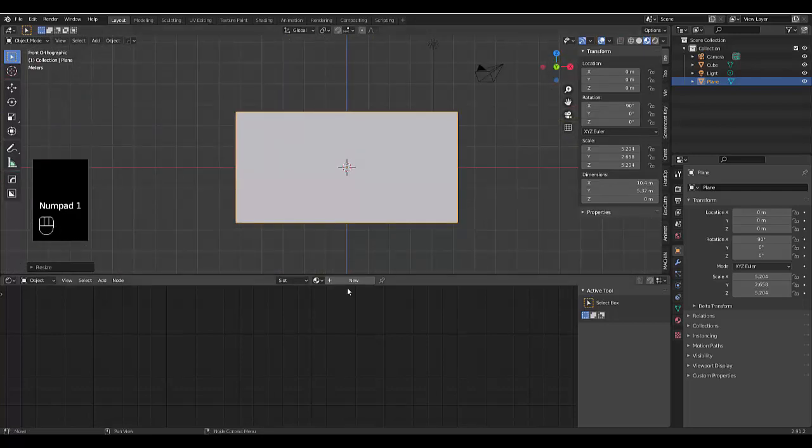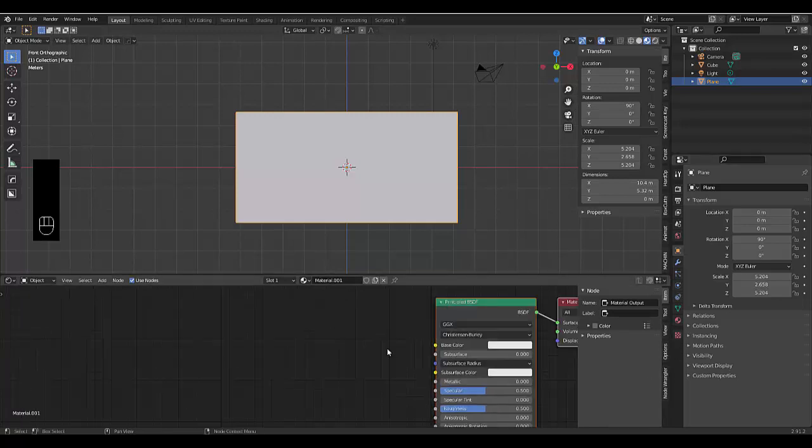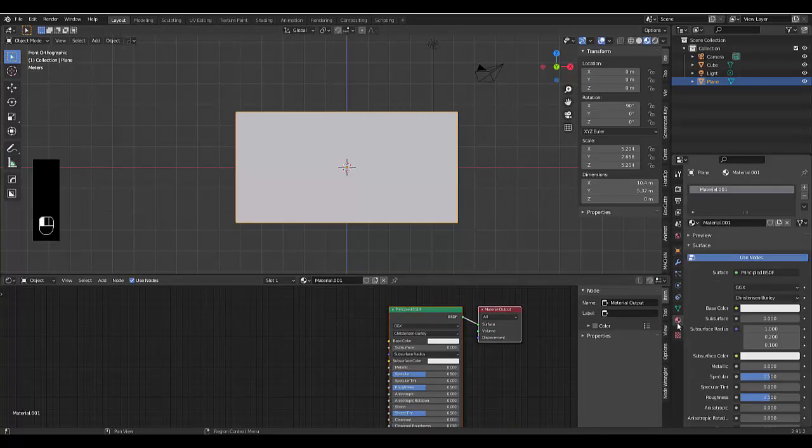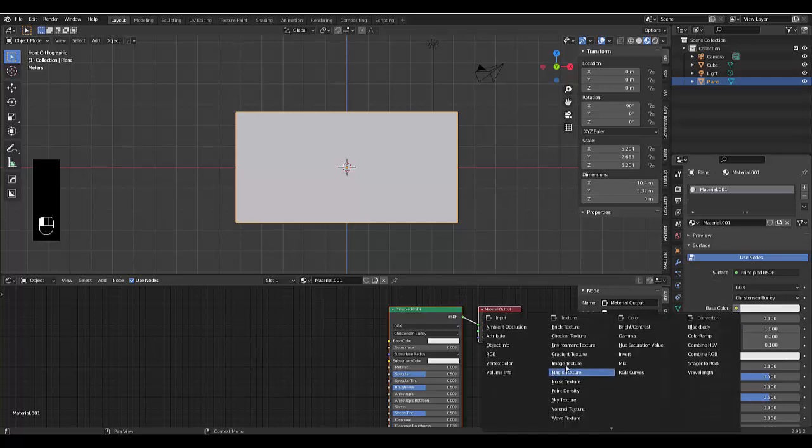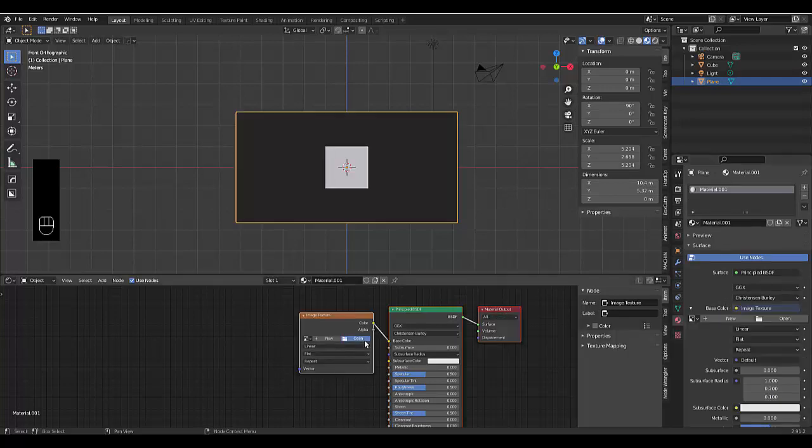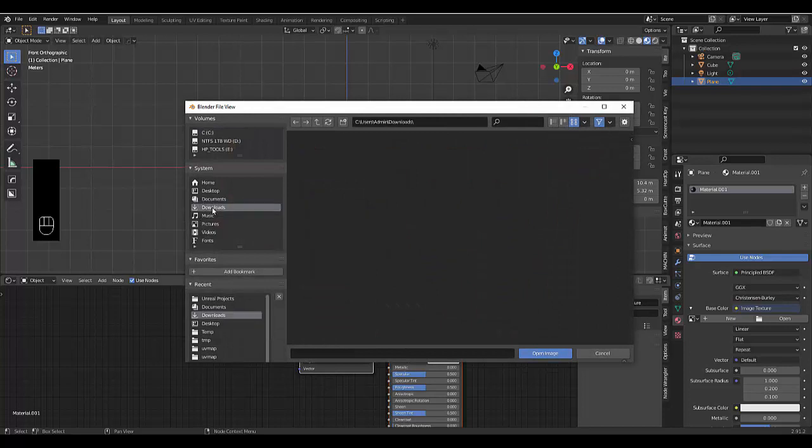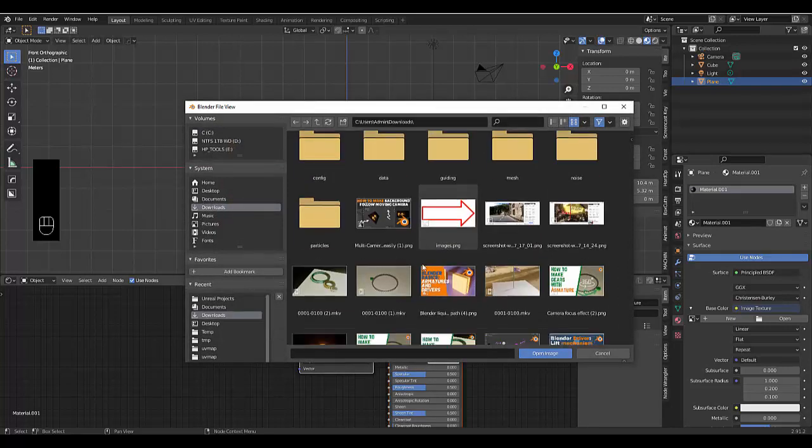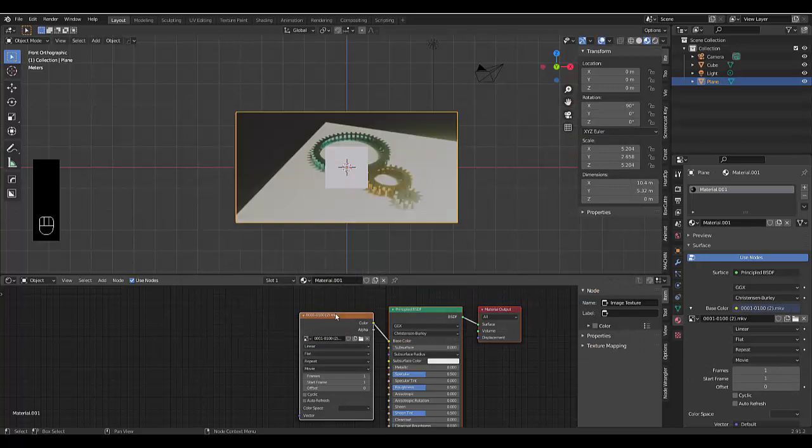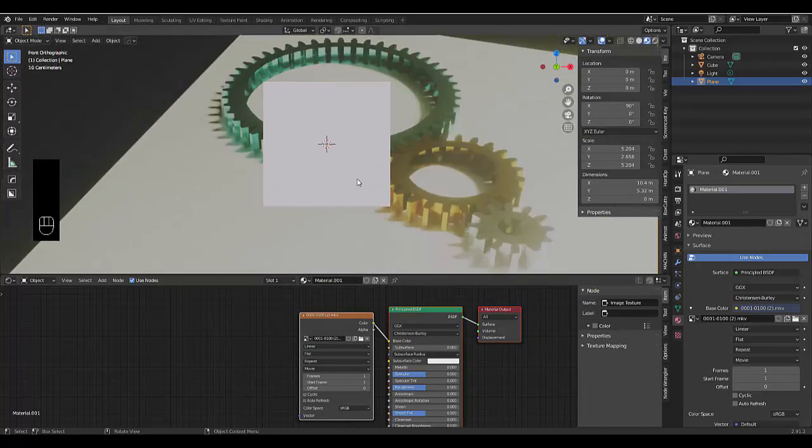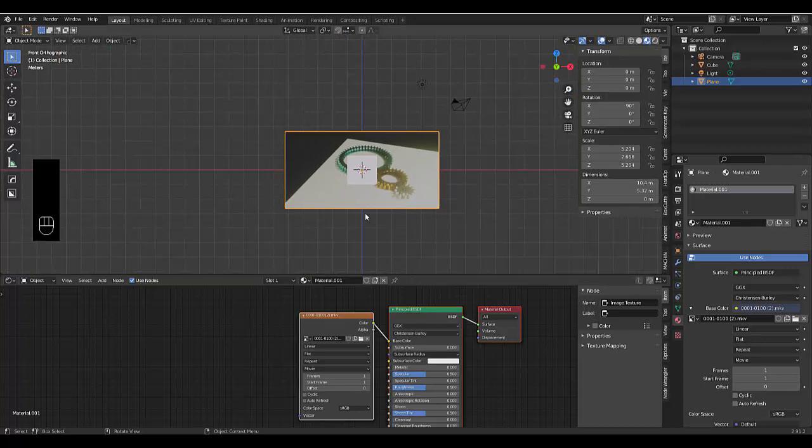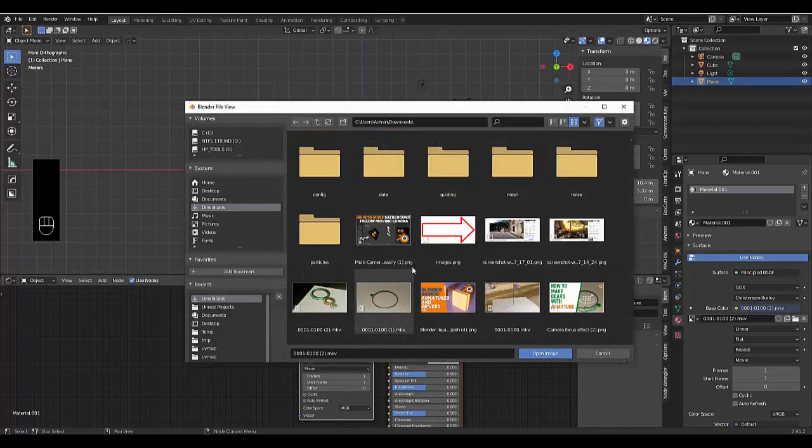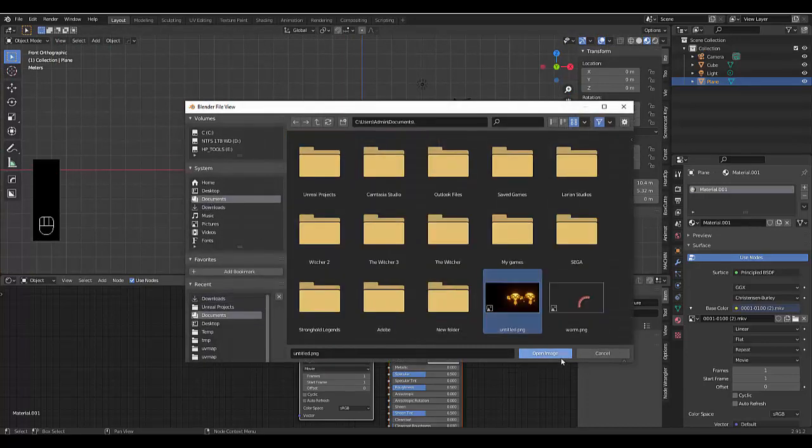Now we can just add a new material. Once you've added a new material, all you need to do is go to your Material Properties. By Base Color, you click here and choose Image Texture. You can open and use a downloaded image texture. Let's say you wanted to use this as the background. There you have it, it's as easy as that. Now the big question we had was,